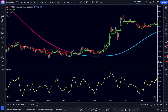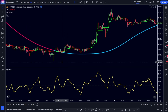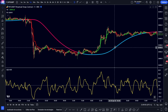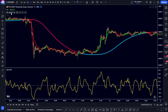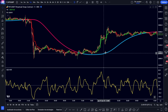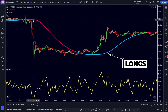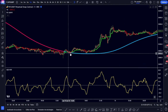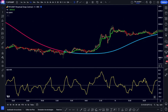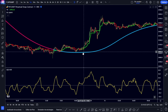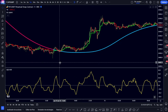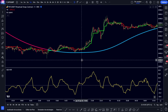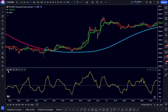Now we have everything much clearer. The rules to enter an operation are very simple. The most important is that while we have that MA of the SSL Hybrid in blue color, we will only look for longs, and if its color is red, we will look for shorts. The same happens with the Trend Magic: when it is green we look for longs, and red for shorts. We then seek to combine these two rules with the crosses that occur in the QQE.